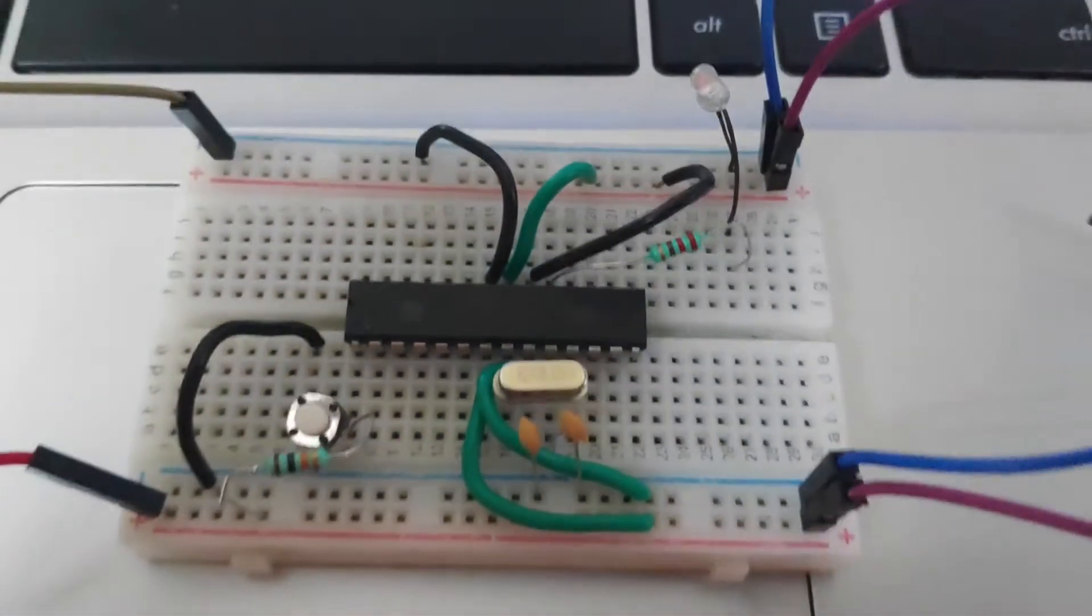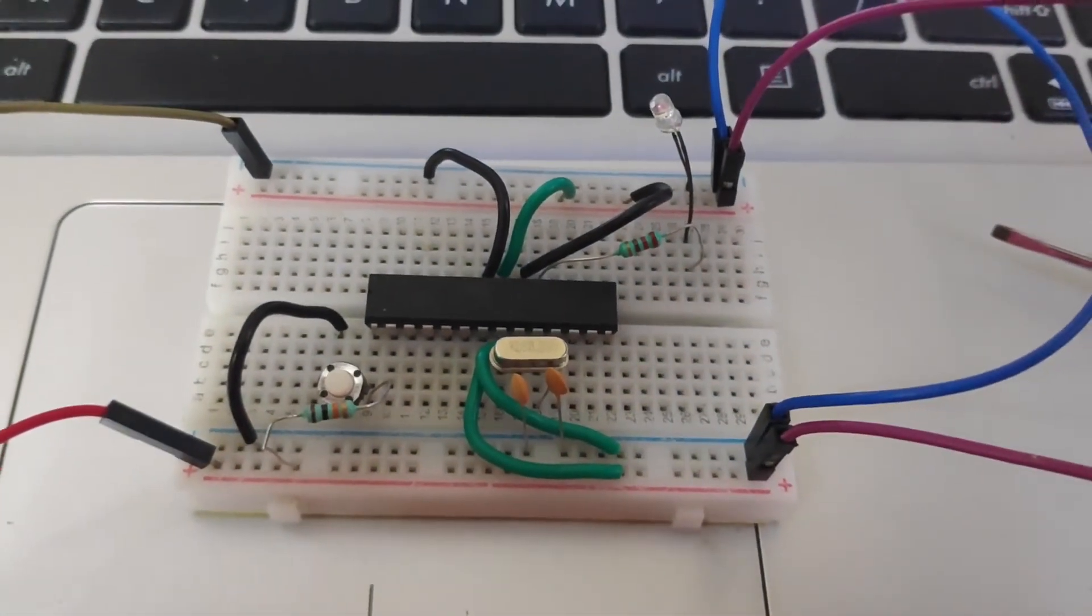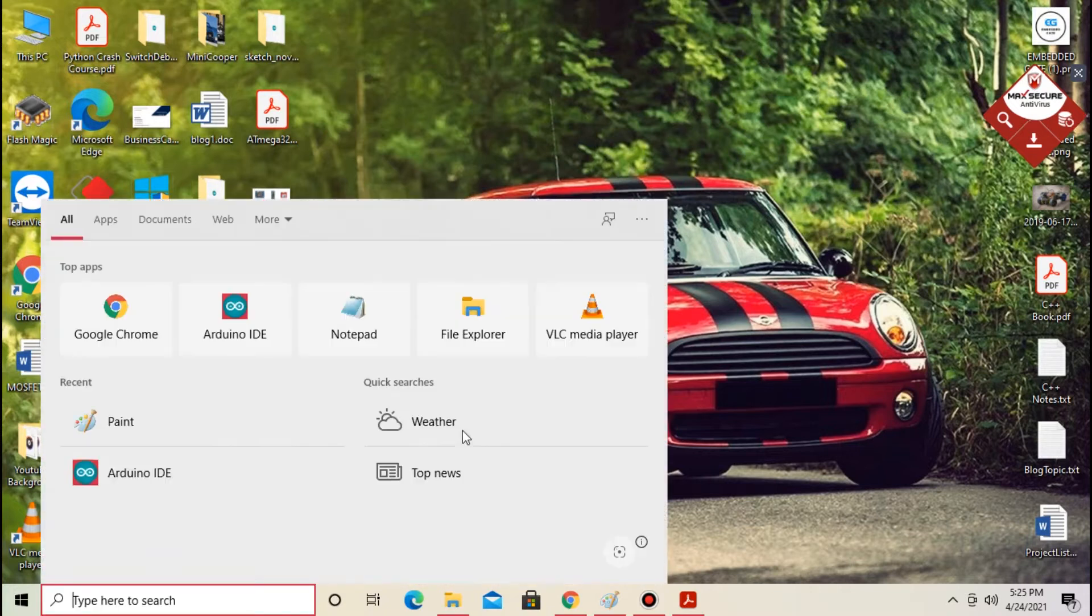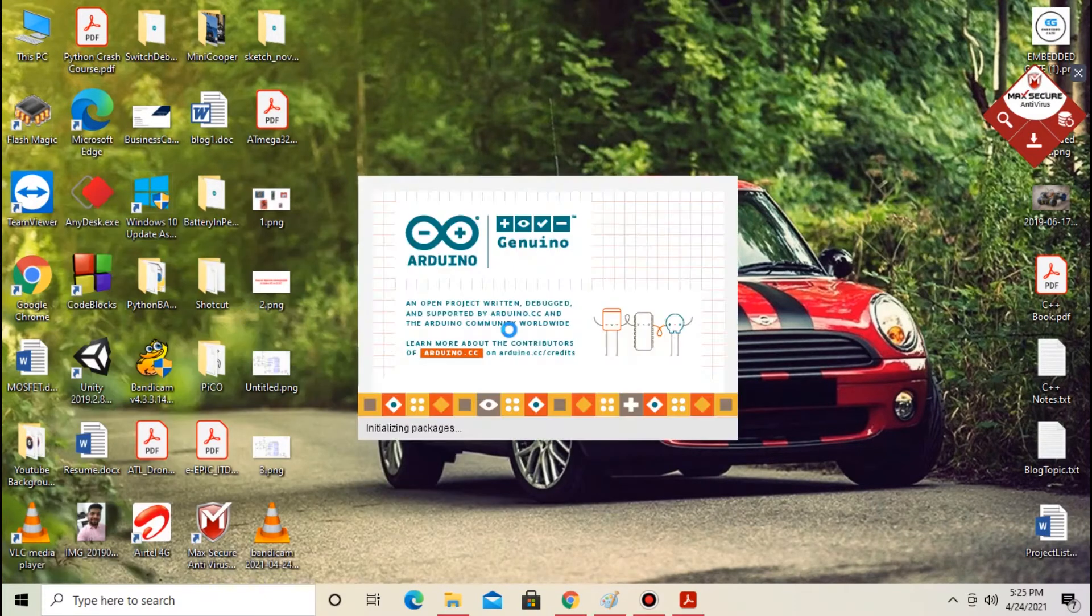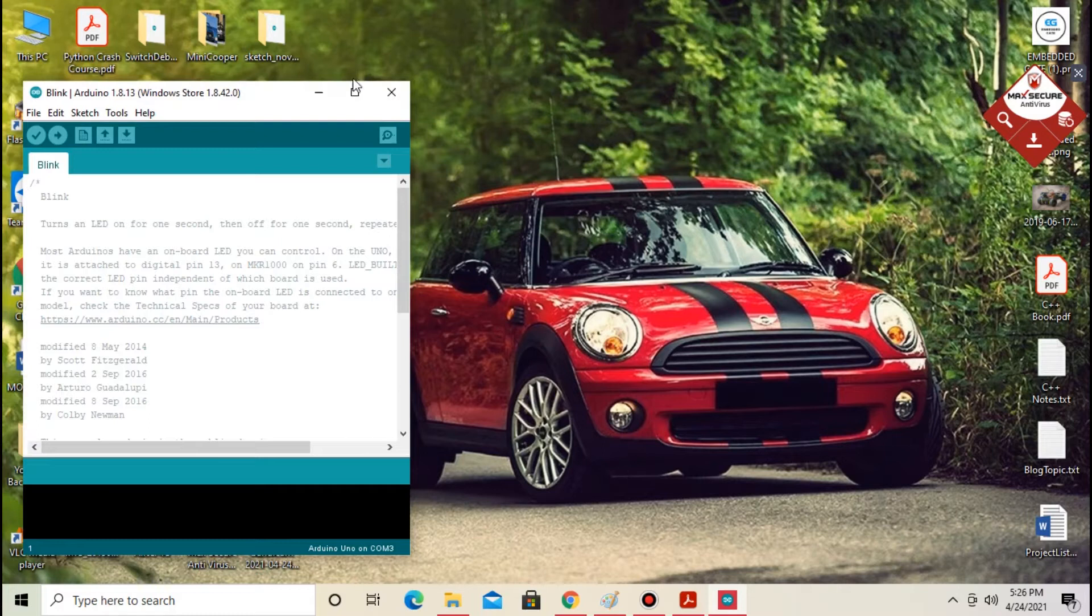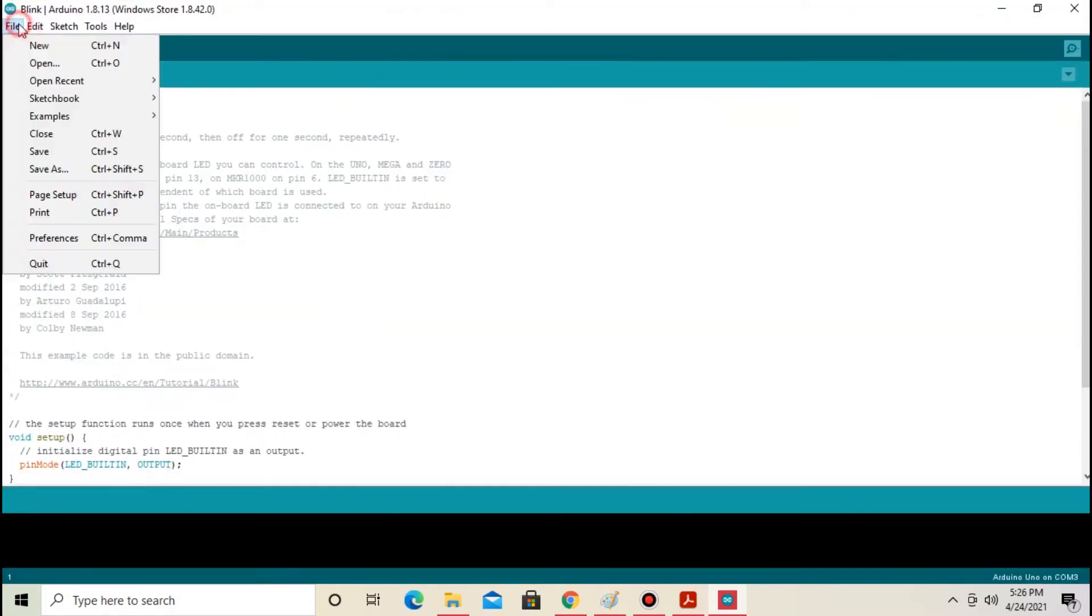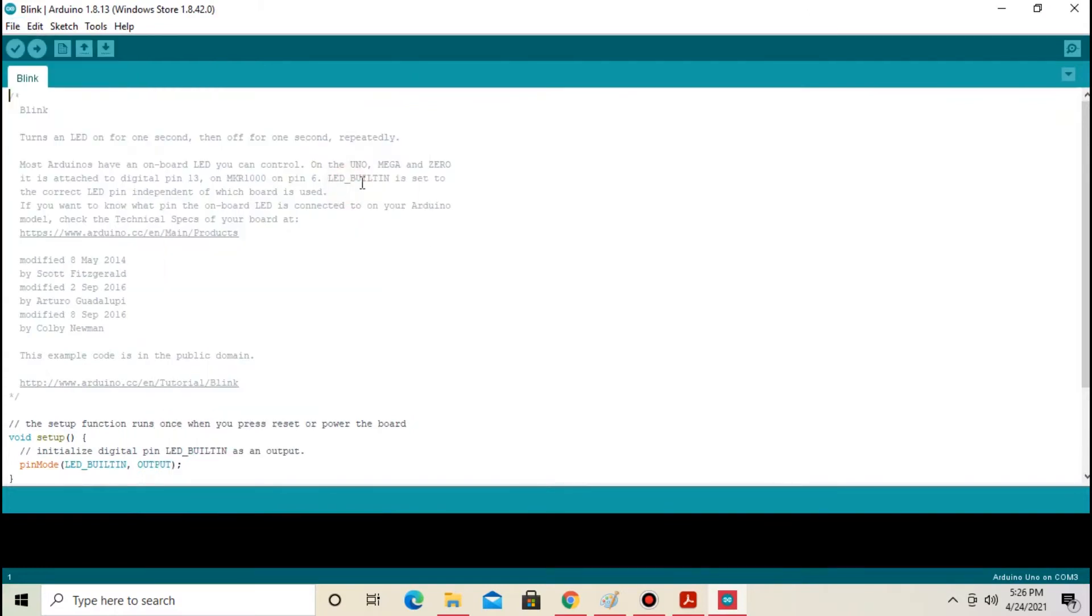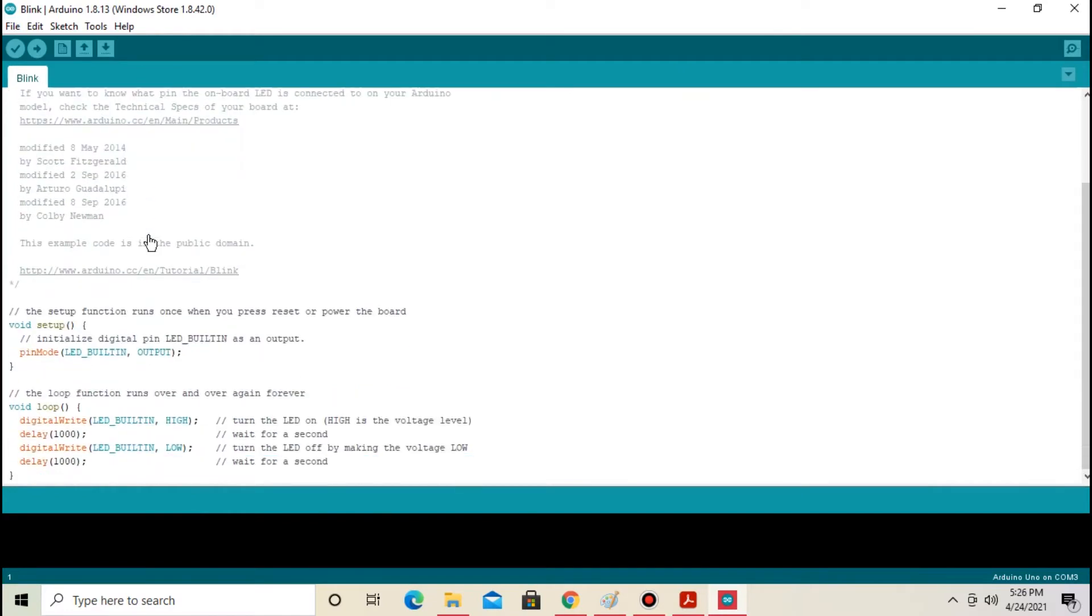Next step is to write Arduino code. Open Arduino IDE. From File select Examples and from Basics open Blink example. This is the LED blink code. LED builtin is pin number 13.